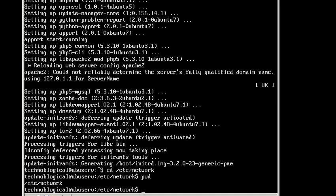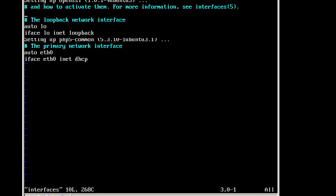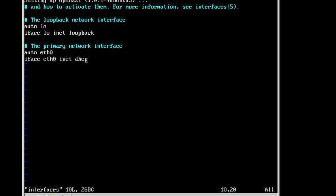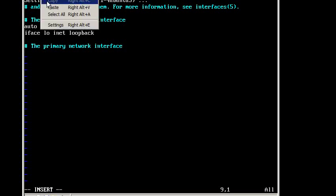Alright, so let's change the interfaces, so sudo vim, again we're going to use this text editor, interfaces. Alright, so there we go, oh, screen's not updating properly. Now we hit the insert key, and erase this line, because we're going to go for a static IP address. And you don't have to, but I'm going to erase it anyway, because it's in my text, paste.